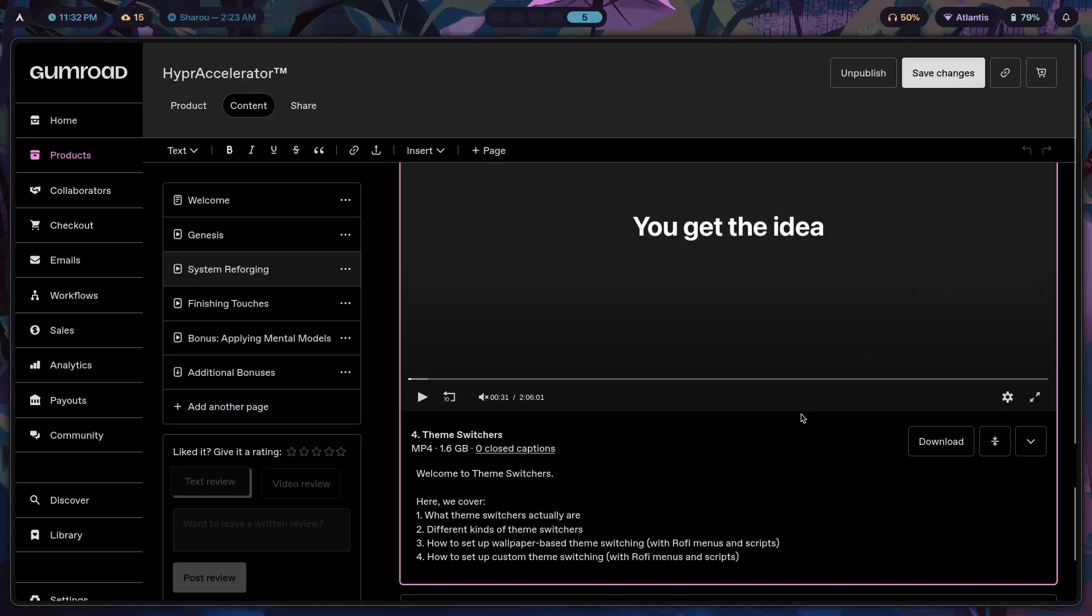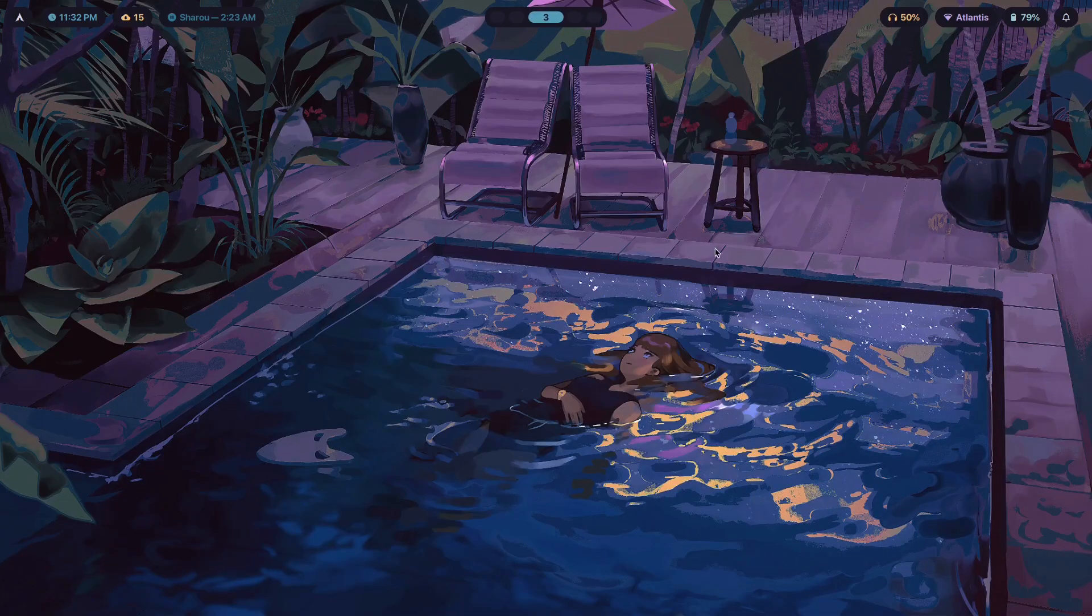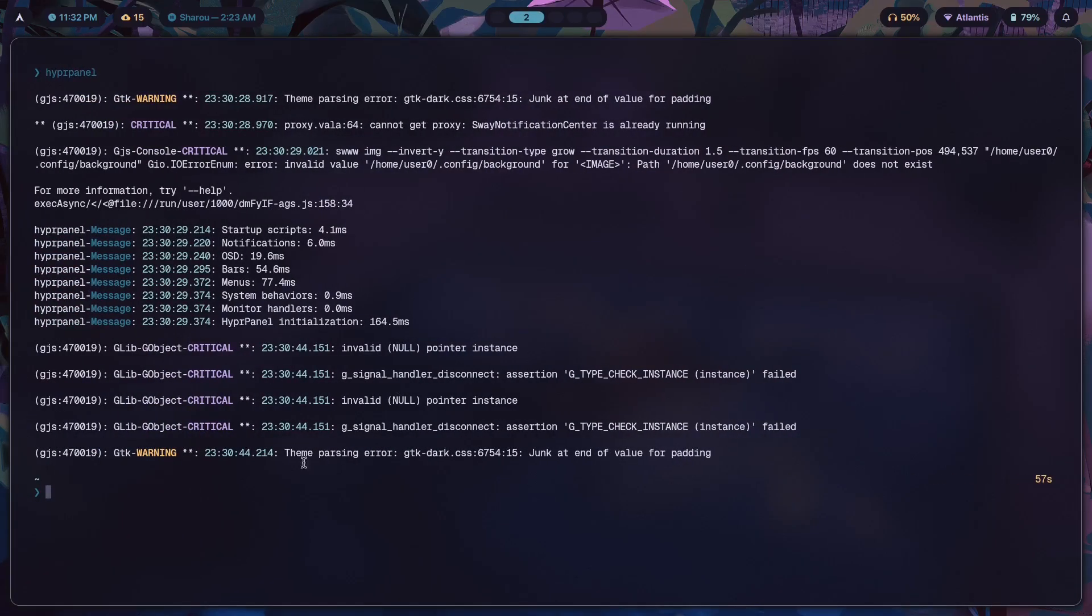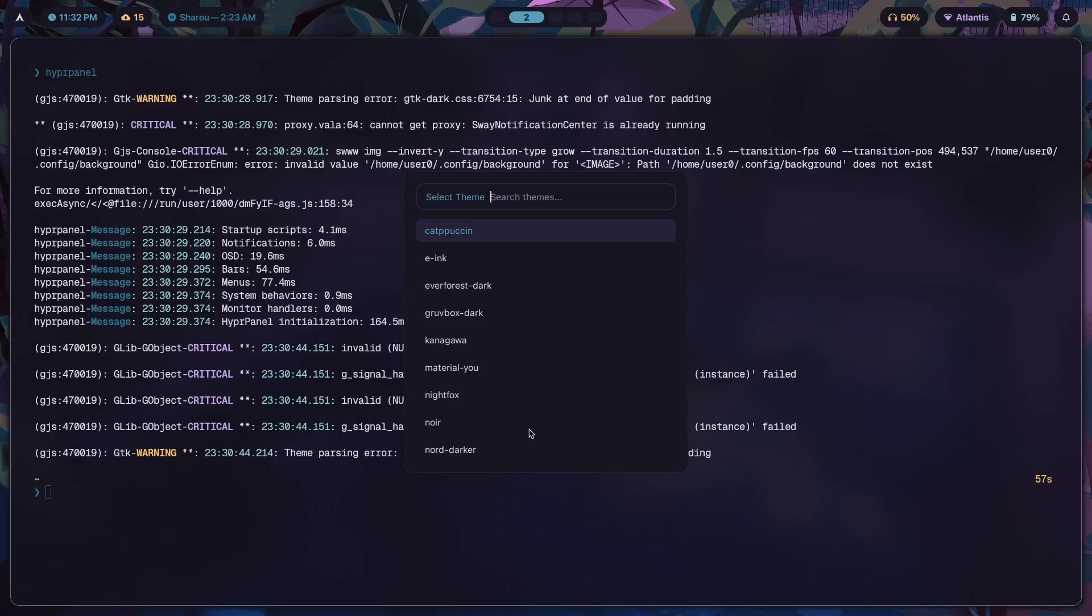I also of course teach you how to set up custom theme switching so that you can select your favorite theme from a list of pre-curated themes of your own and basically just get started with using whichever theme that you want. So if you want to learn how to make something like this yourself, you can go ahead click the first link in the description and I would love to help you out.